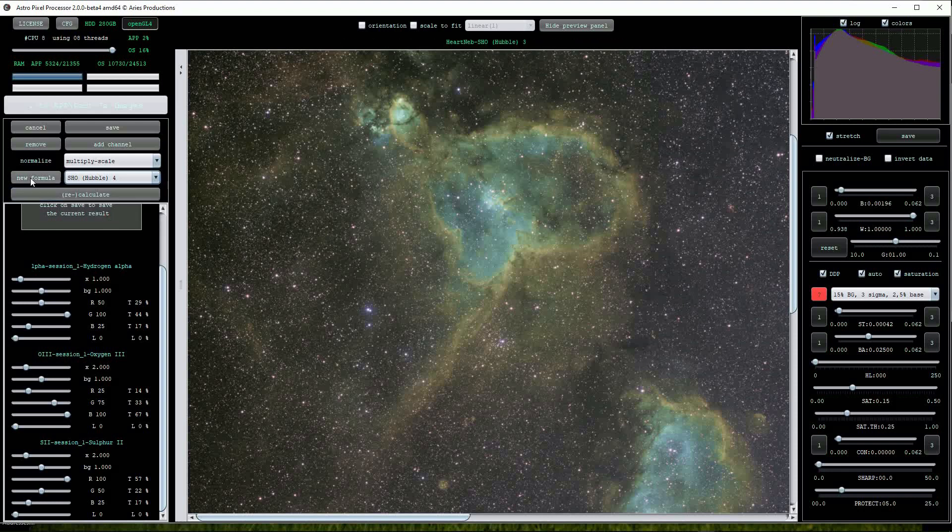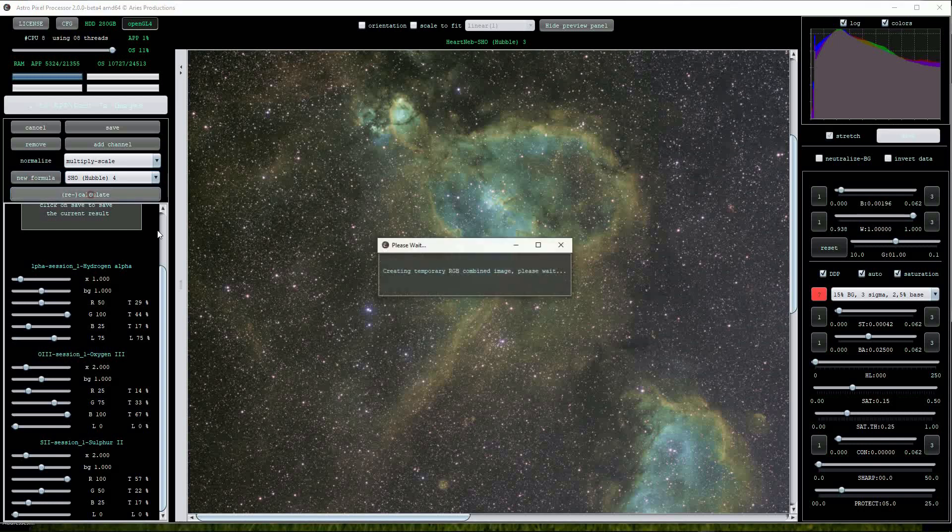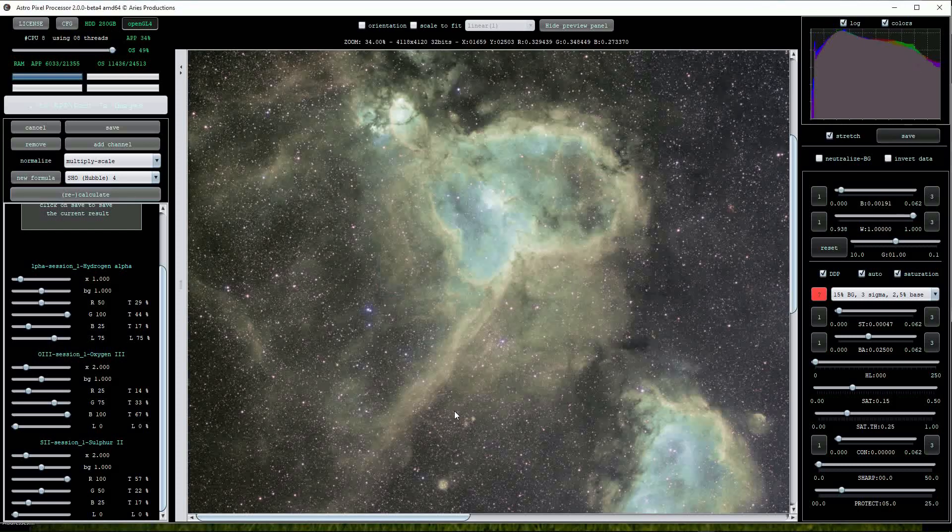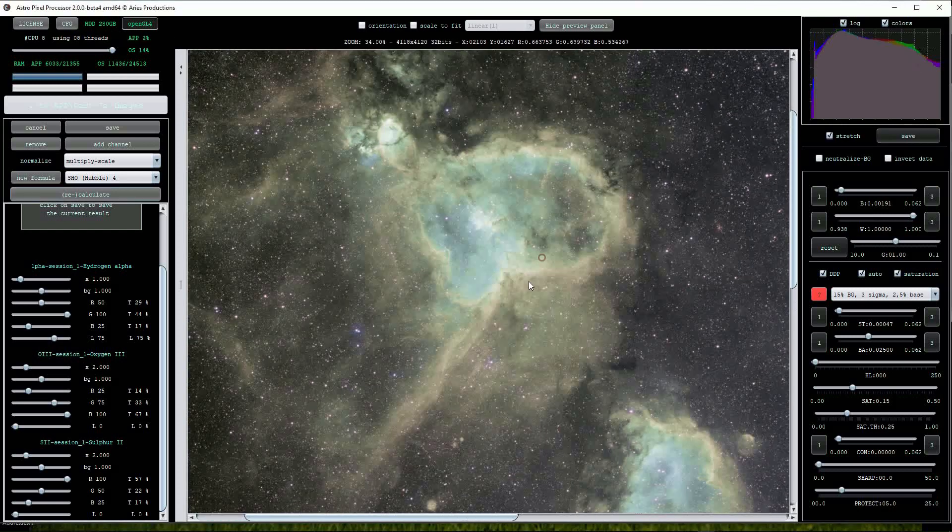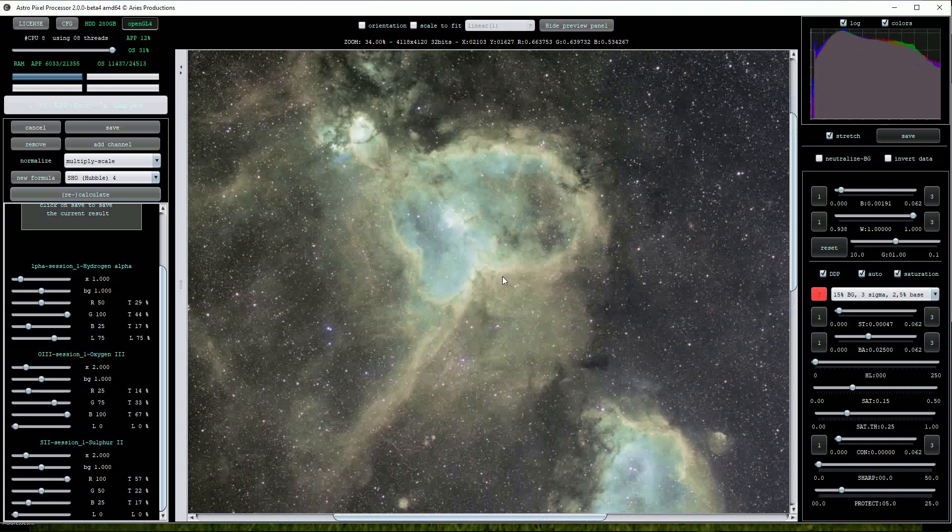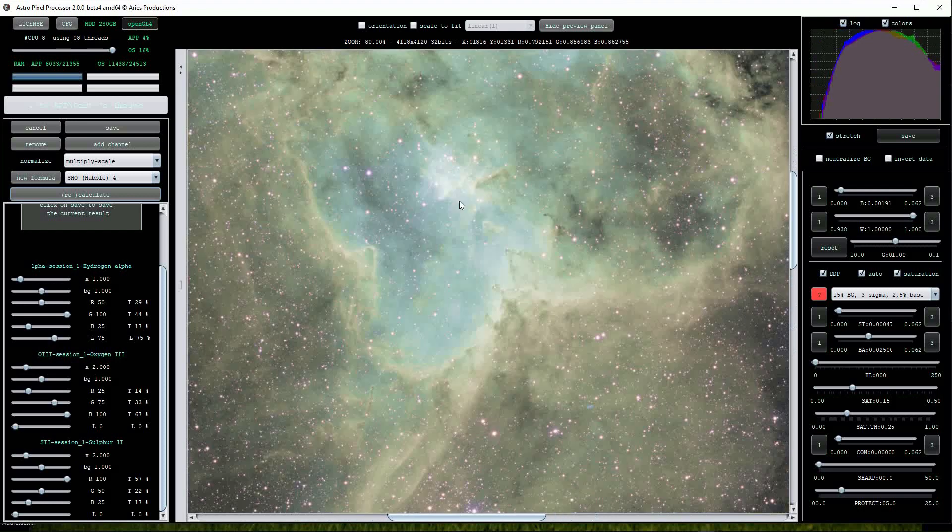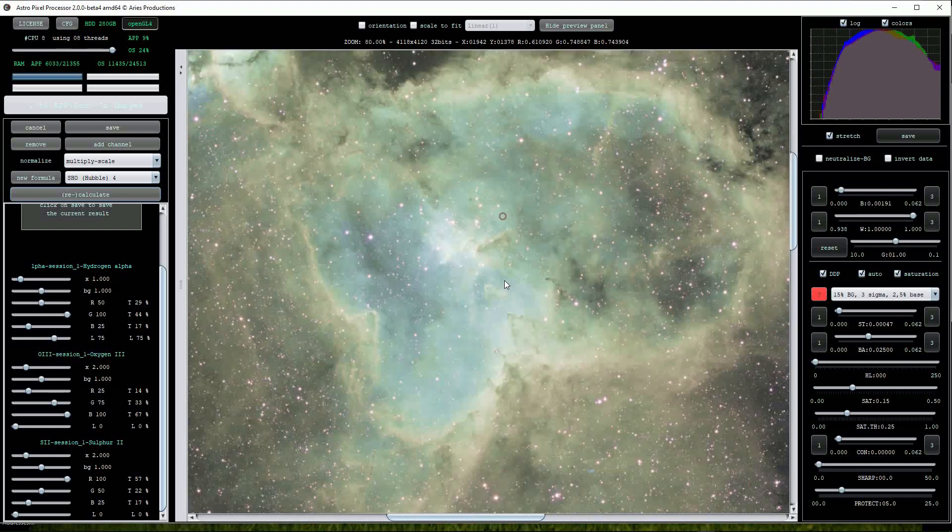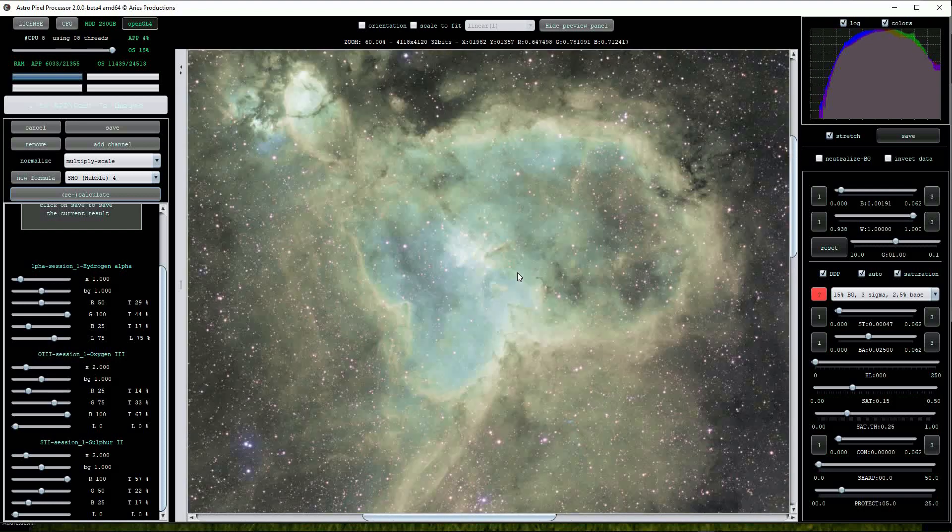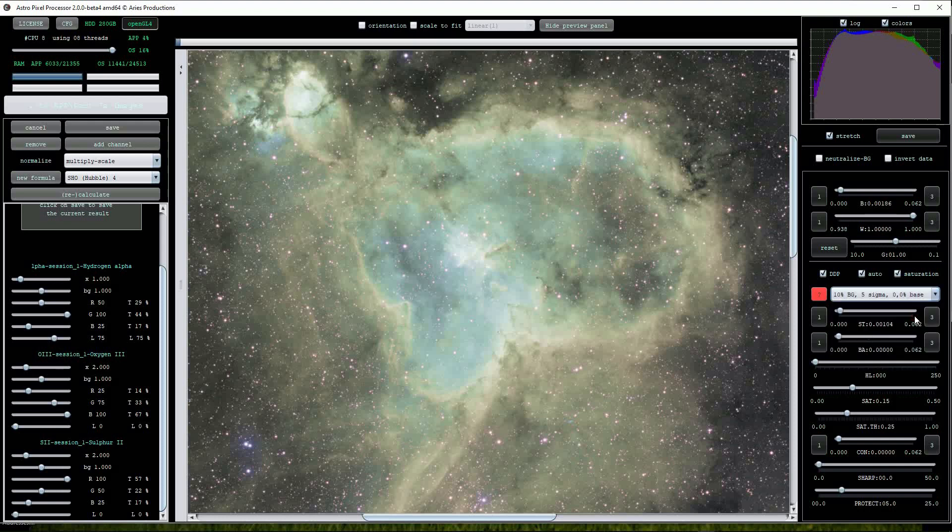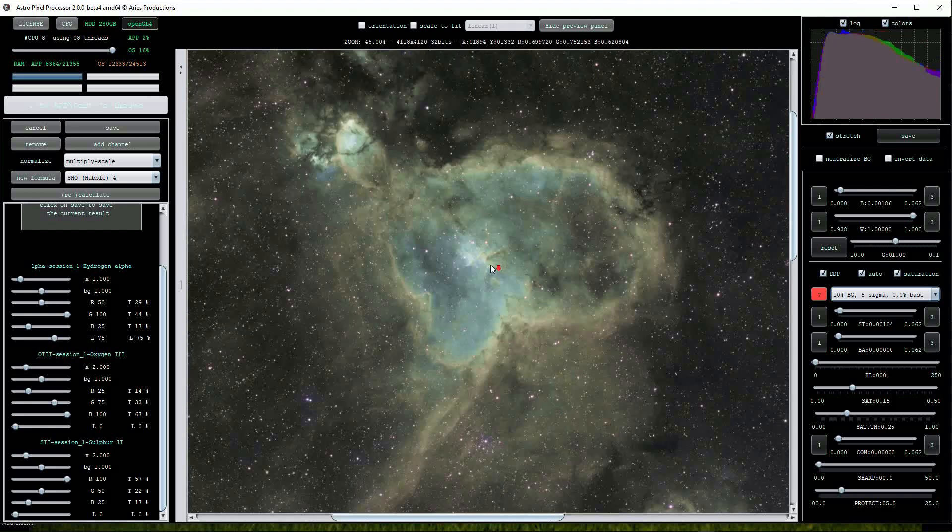Select Hubble 4 from the drop list. Apply the new formula button and then calculate. This has certainly brought out the fainter nebulosity but has over-brightened the core of the heart nebula and introduced minor halos around the stars. I'll try backing off on the strength of the scaling. Yes, that's definitely an improvement.